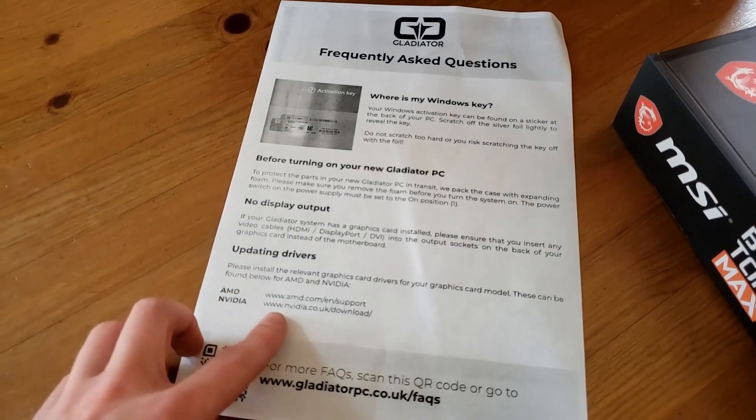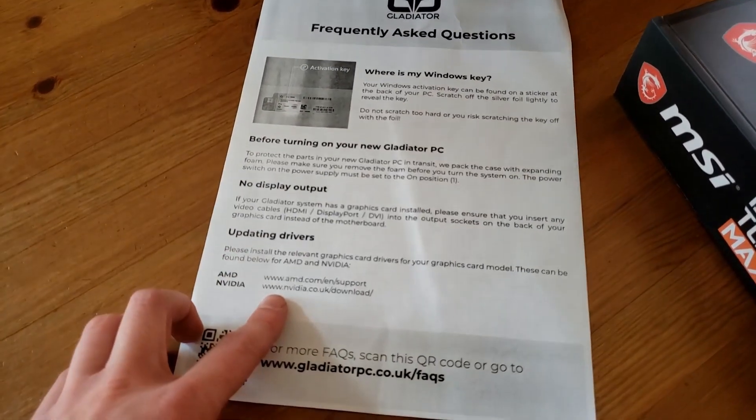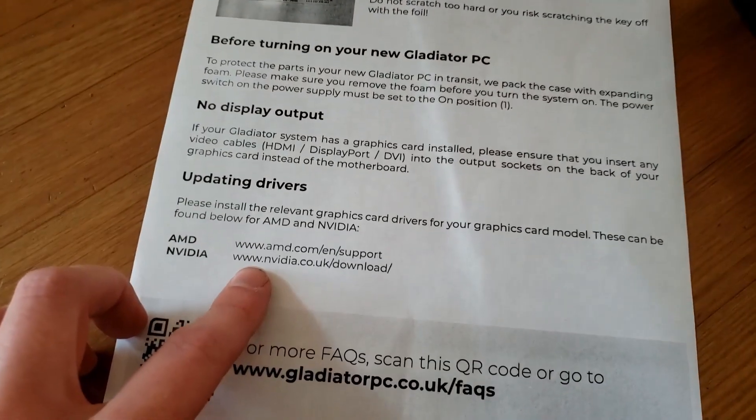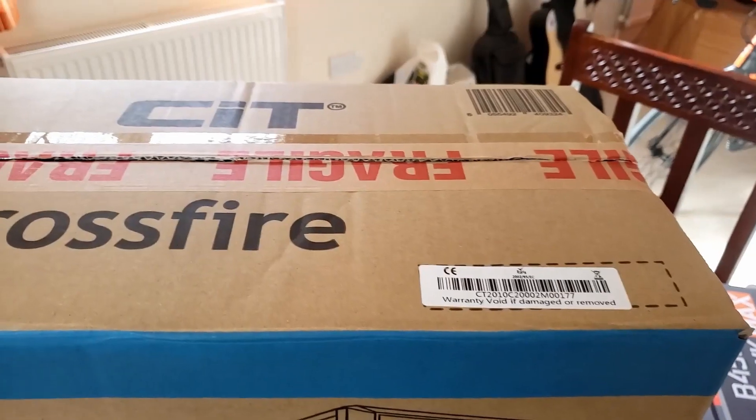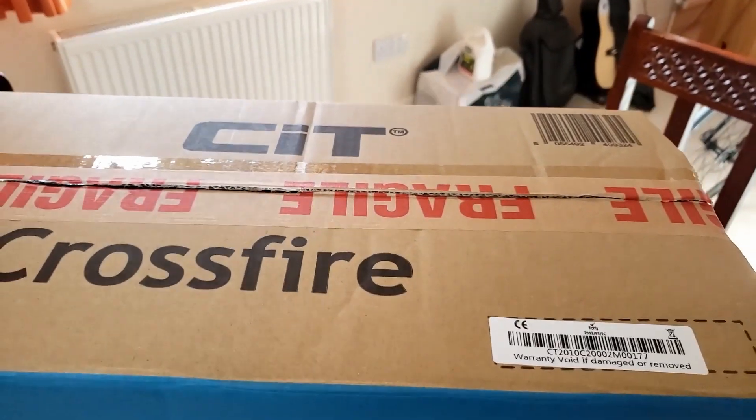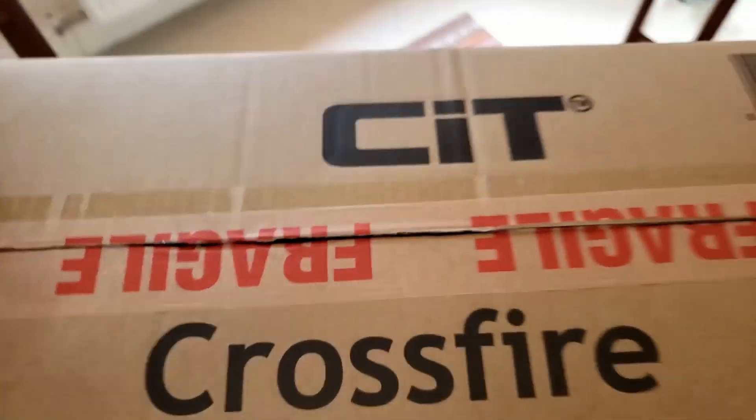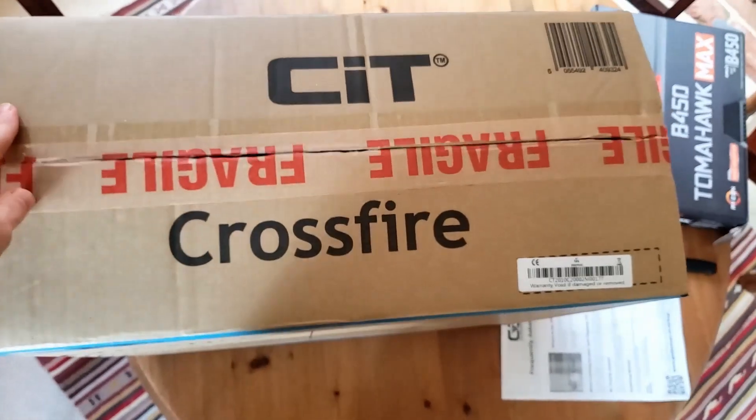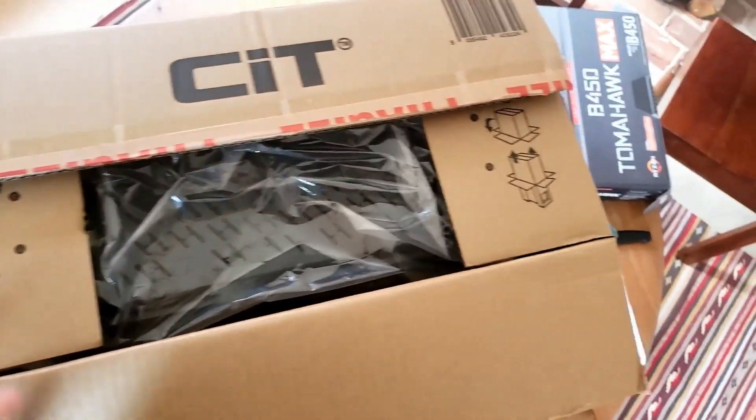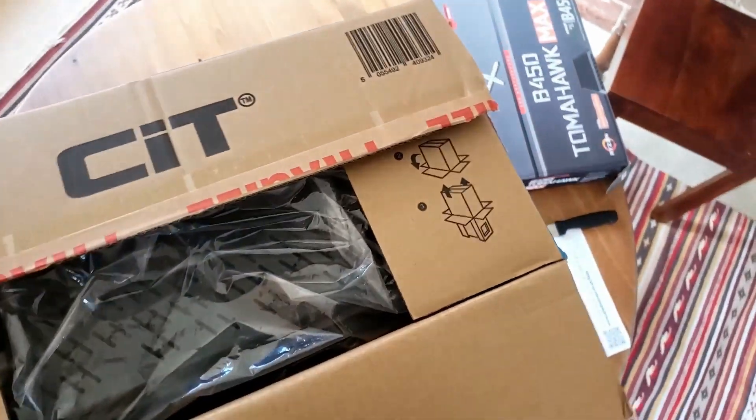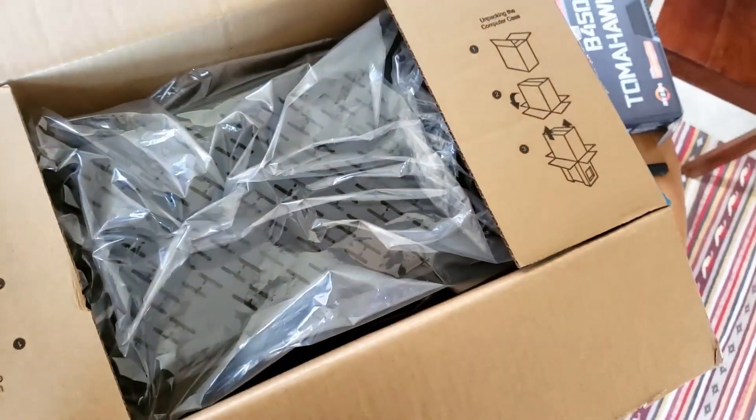Got the motherboard box there with all the cables and activation stuff that you need inside. So let's get inside. This is a second box which hopefully contains the computer itself. Yes it does, there it is.